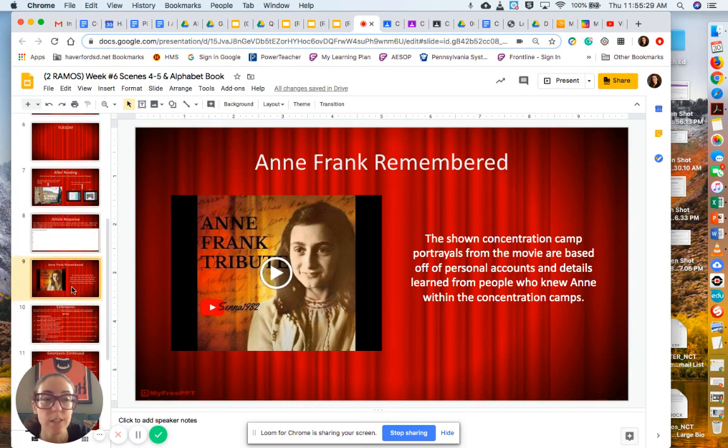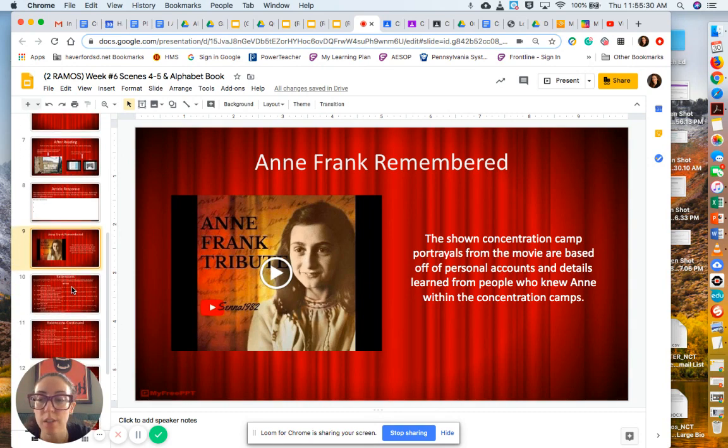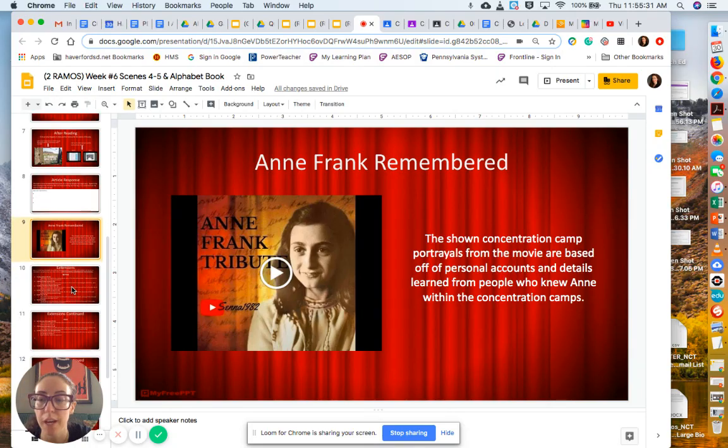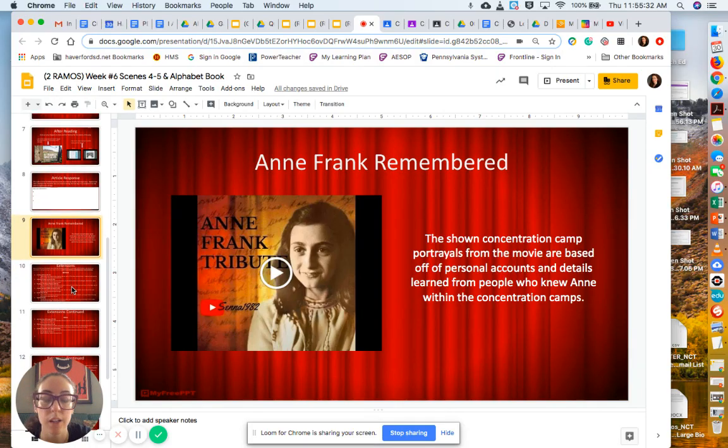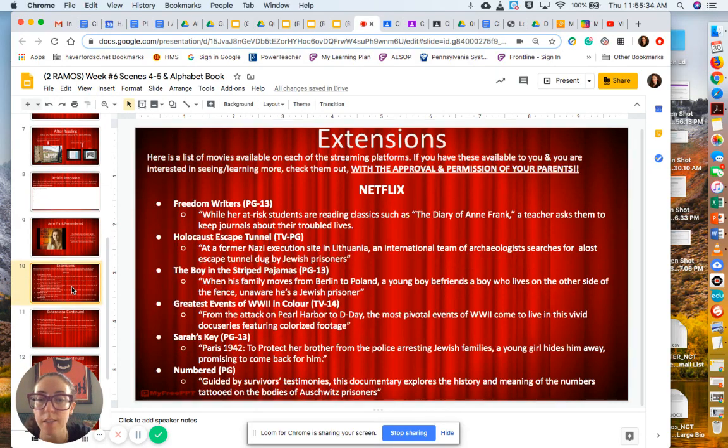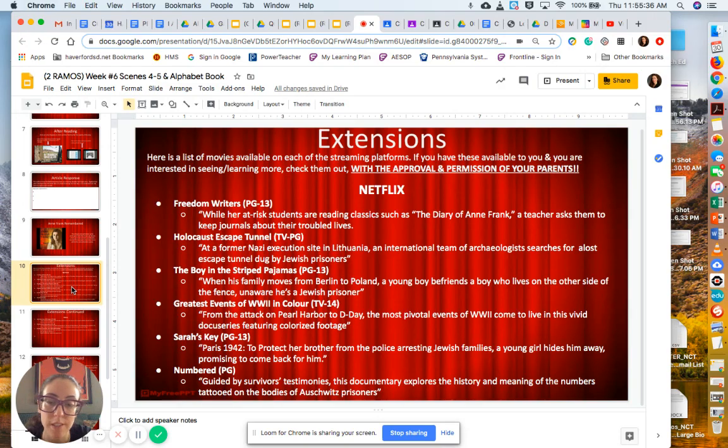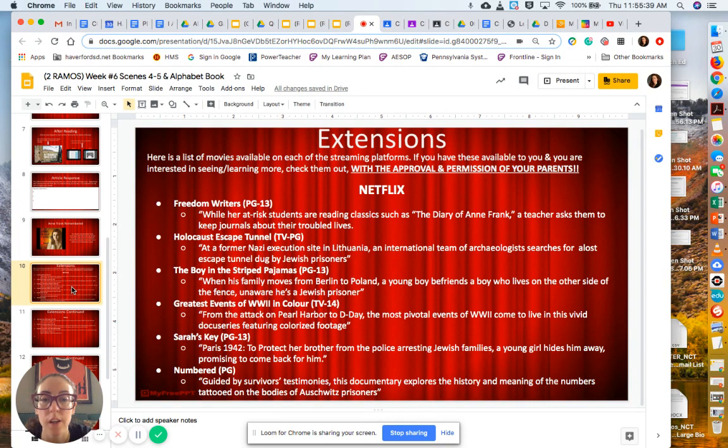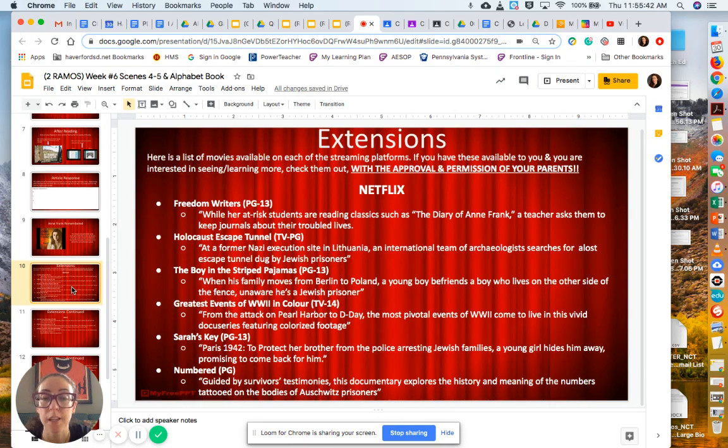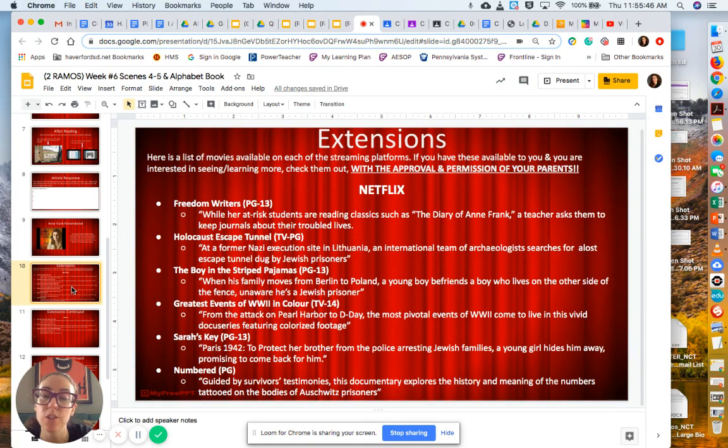If this really interested you, if Anne Frank and the Holocaust interested you, I have listed a bunch of extensions that you could watch or read. It is not mandatory. So these are just extensions to further your learning.